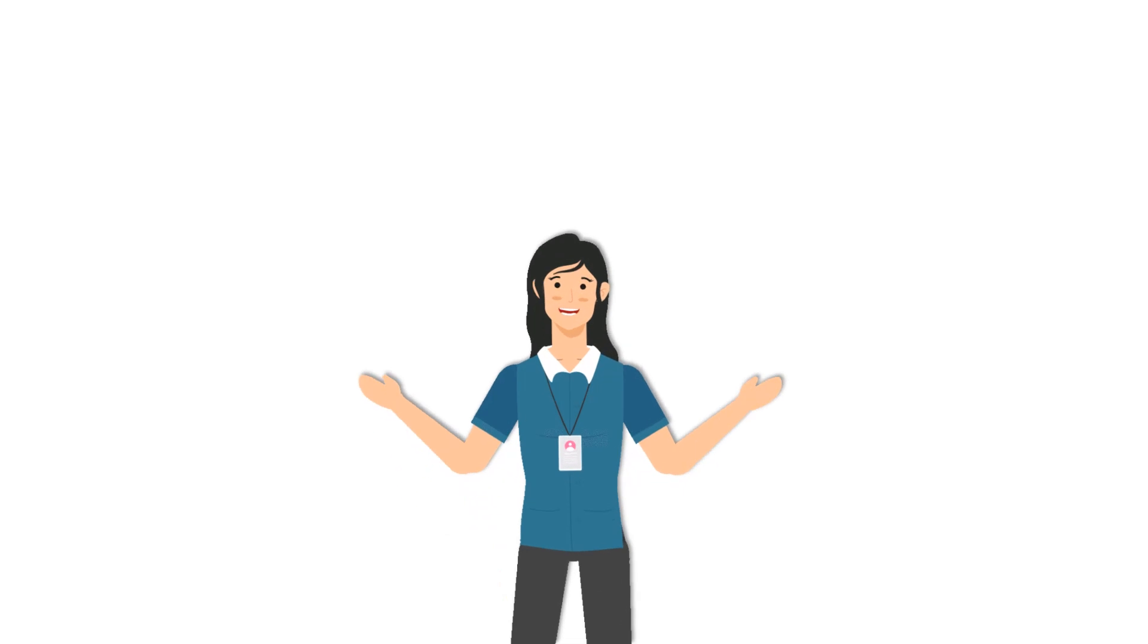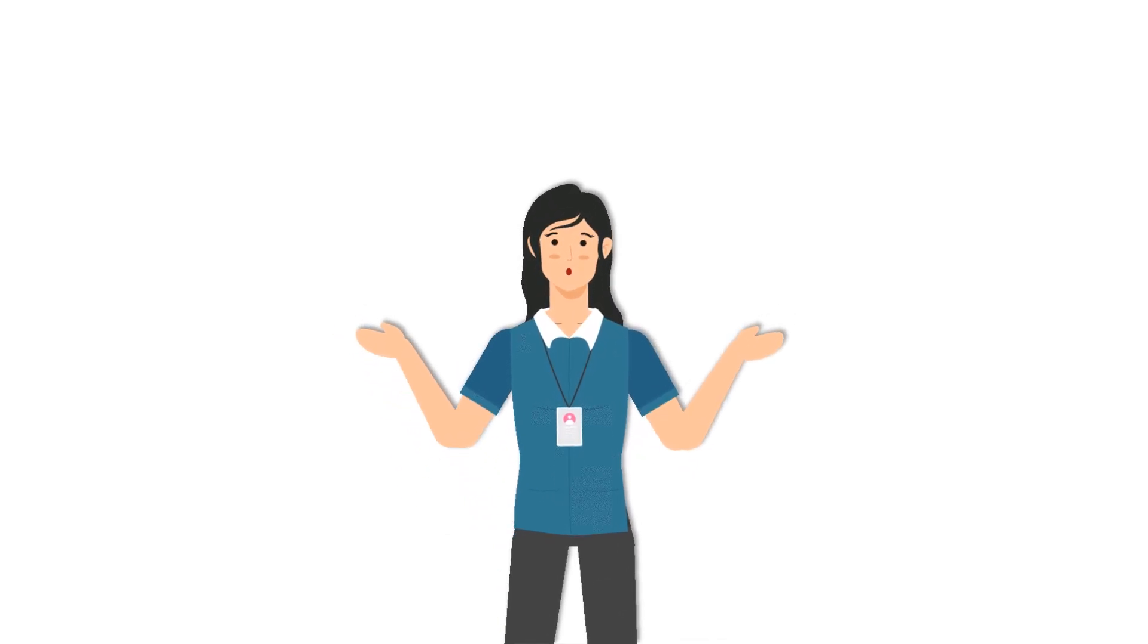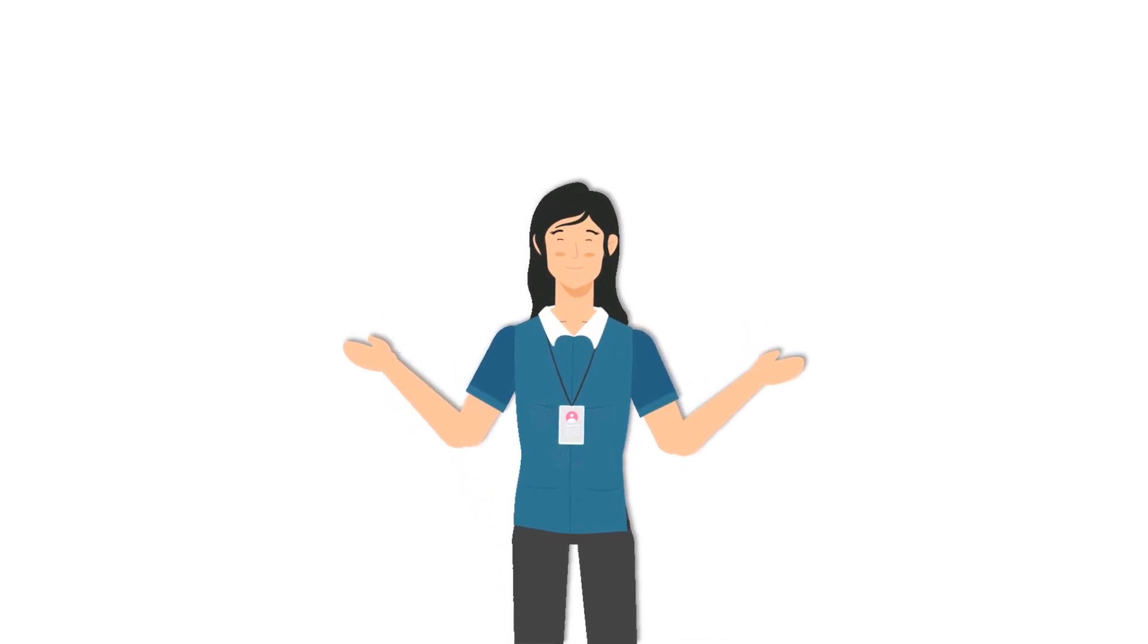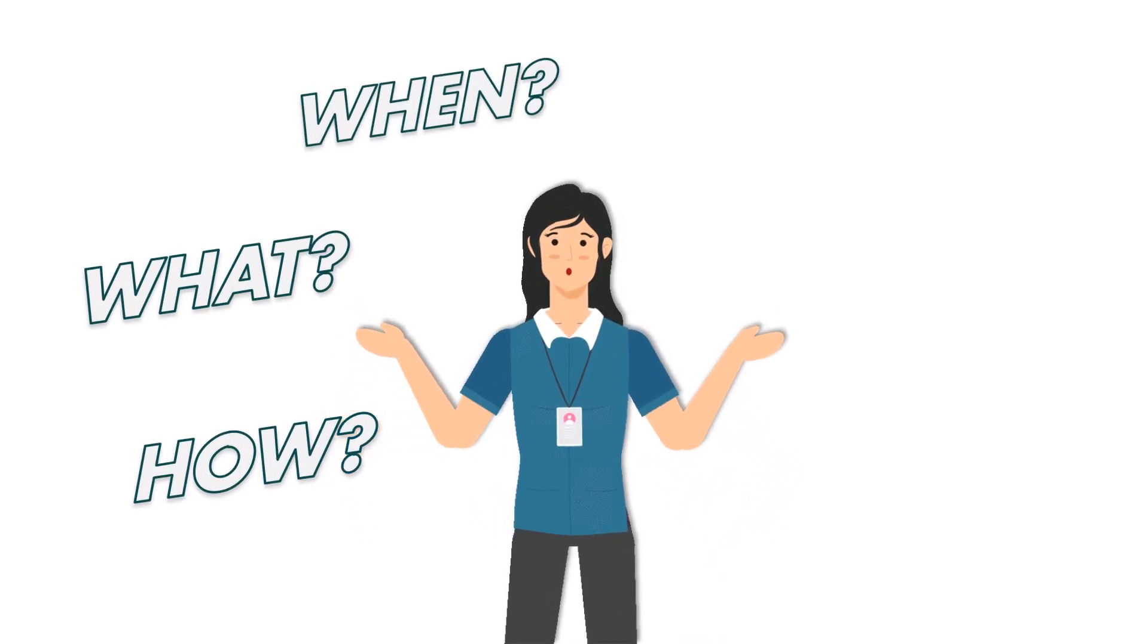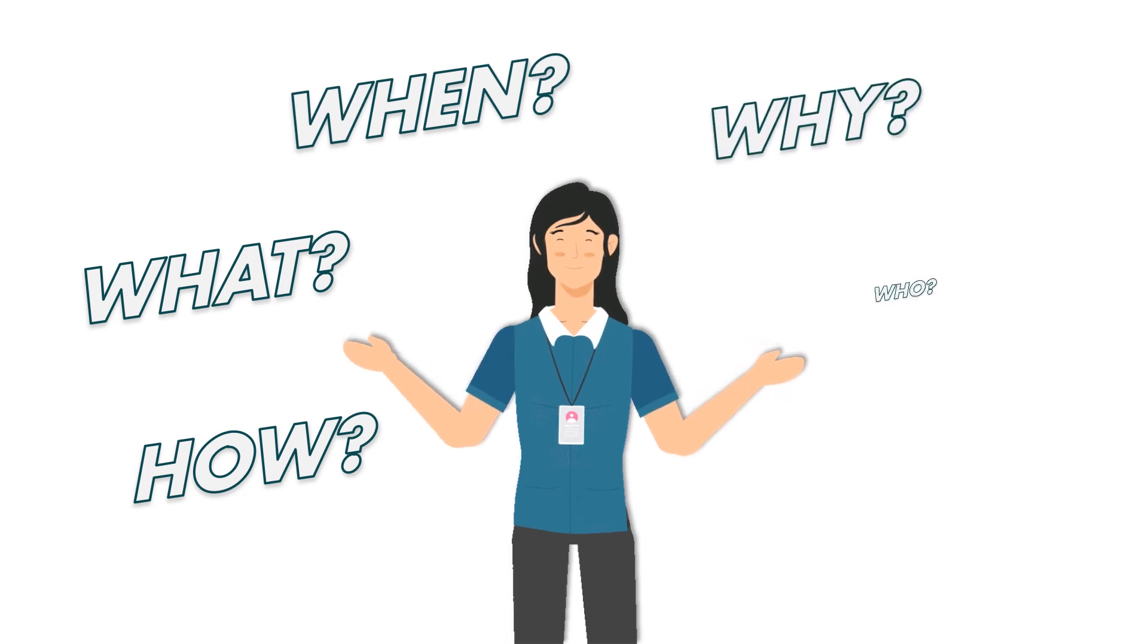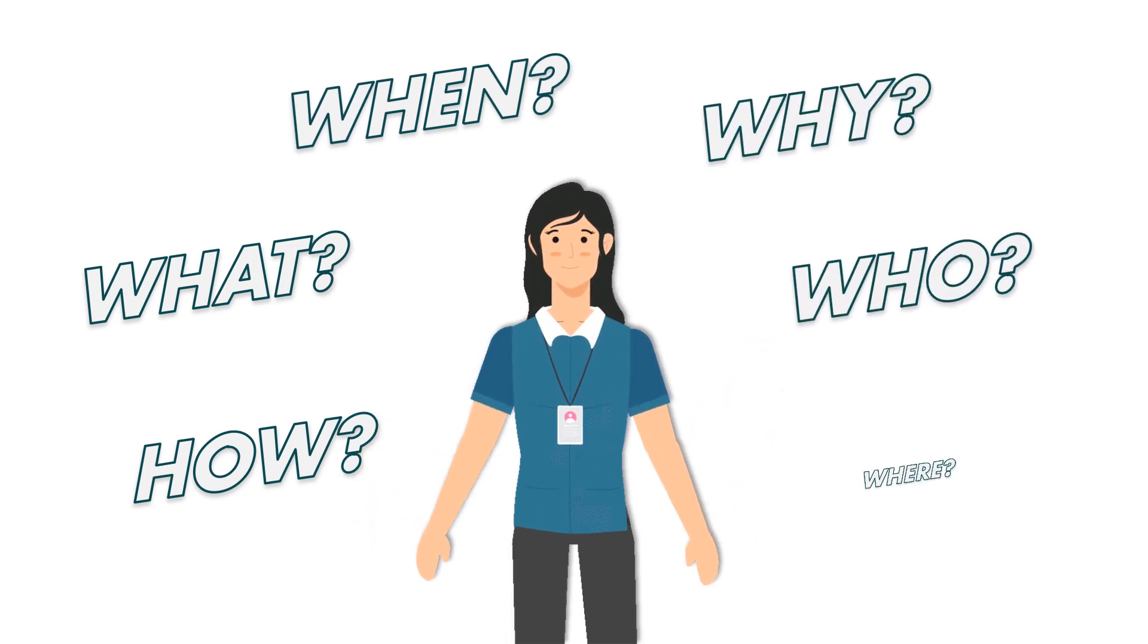The WH question begin with how, what, when, why, who, where.